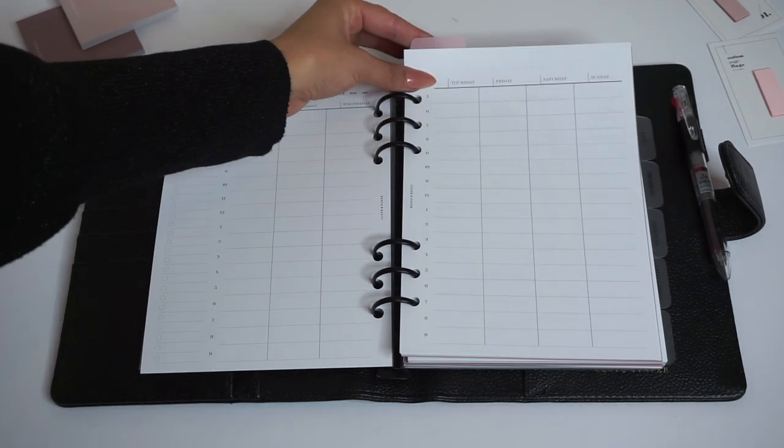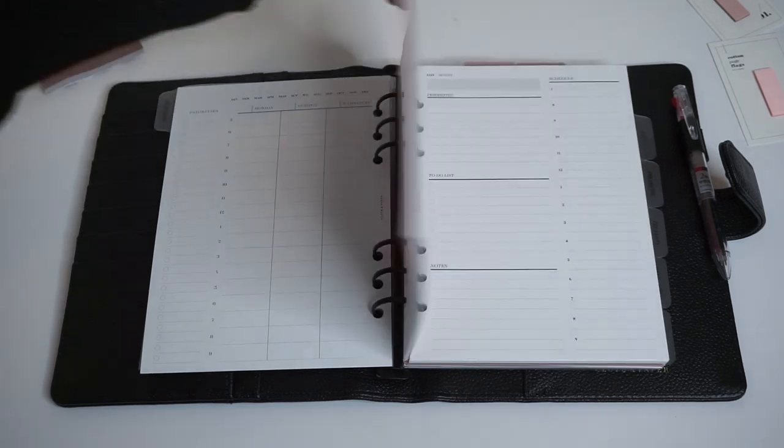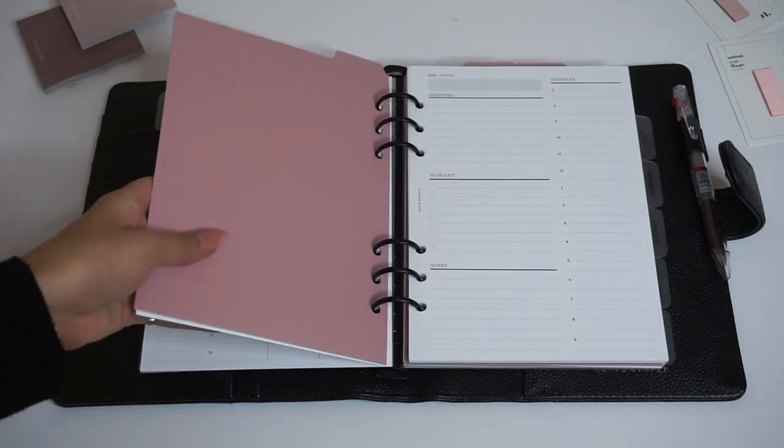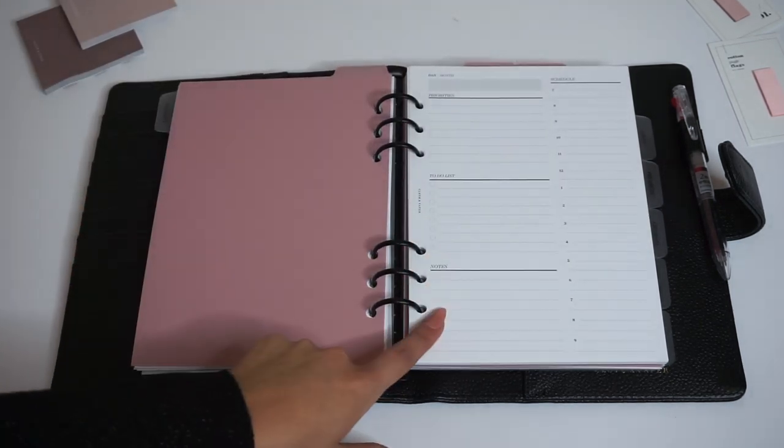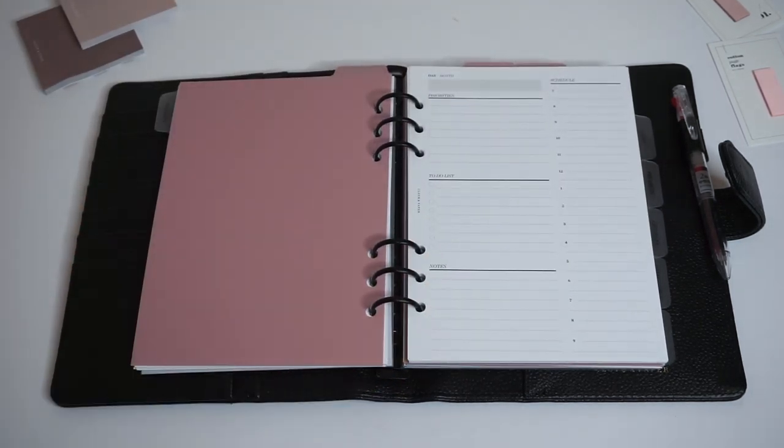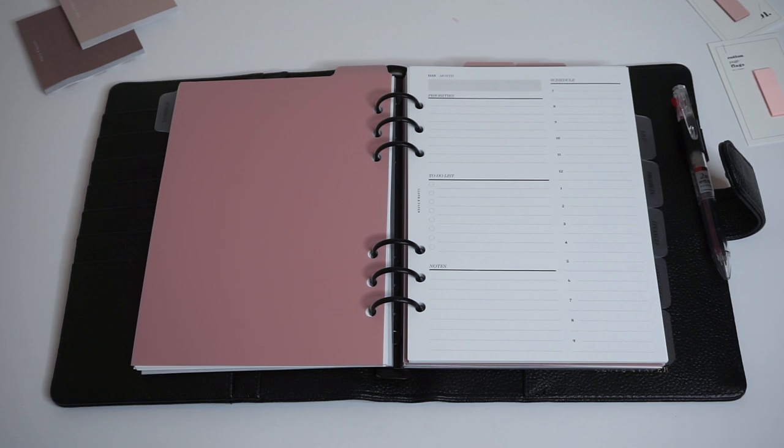Then if we flip to our first top tab, this separates our weeklies from our dailies. And these are undated daily inserts which are really nice for planning out your day.